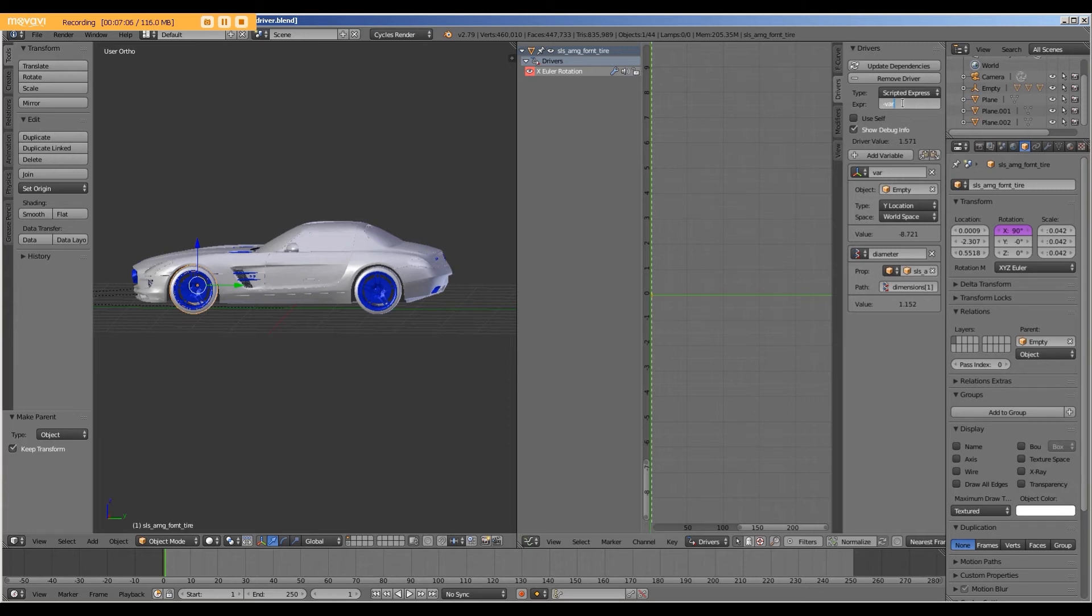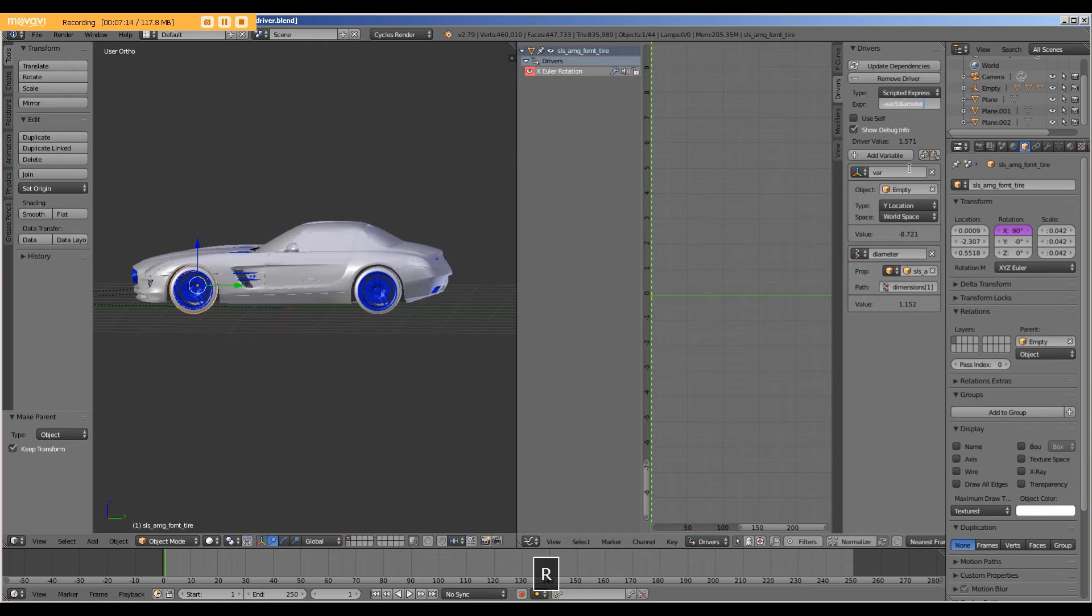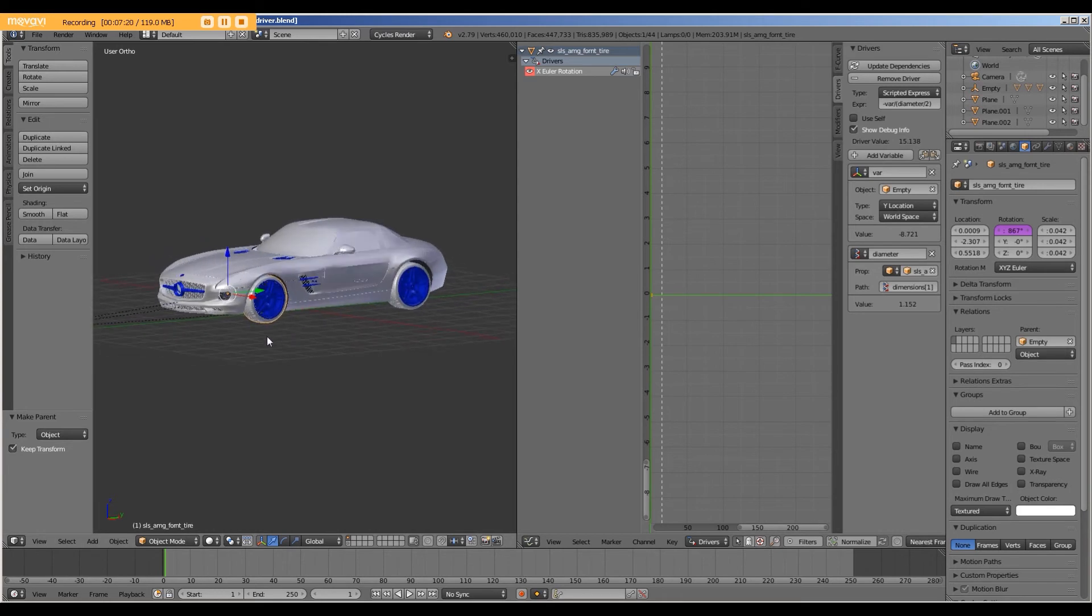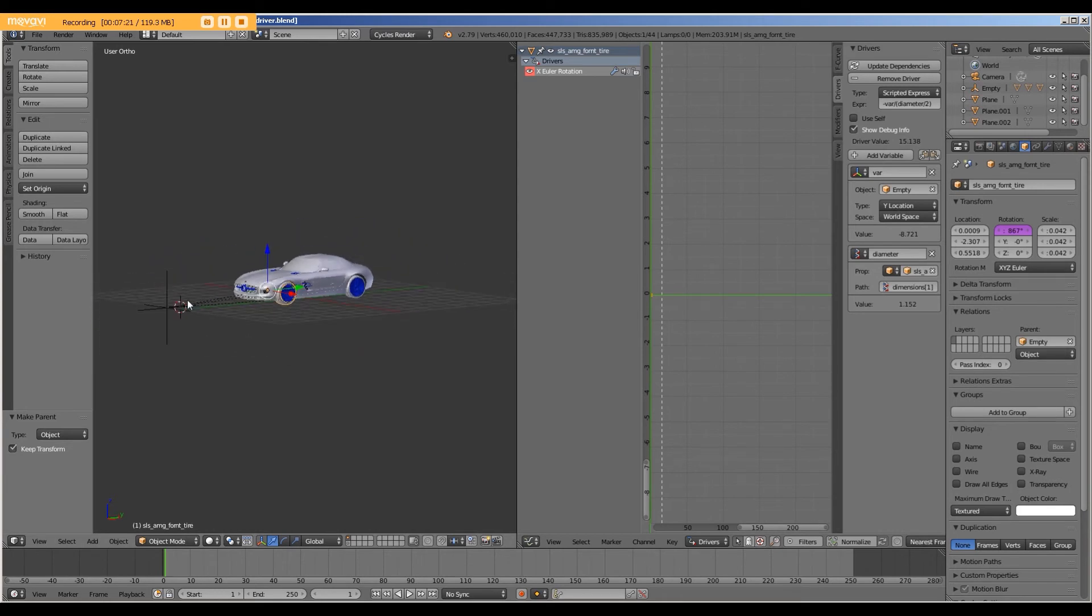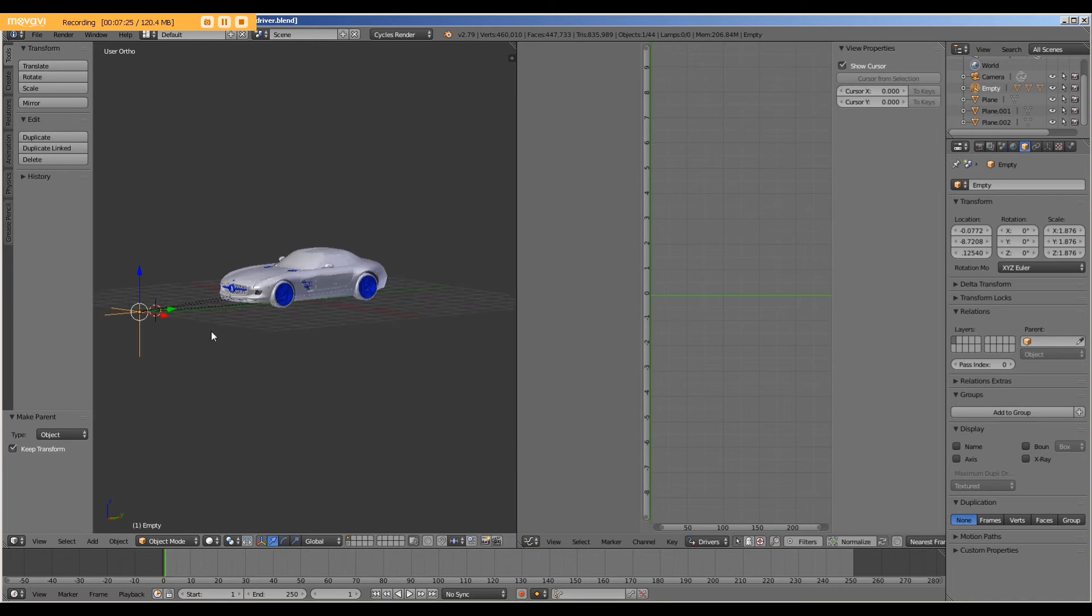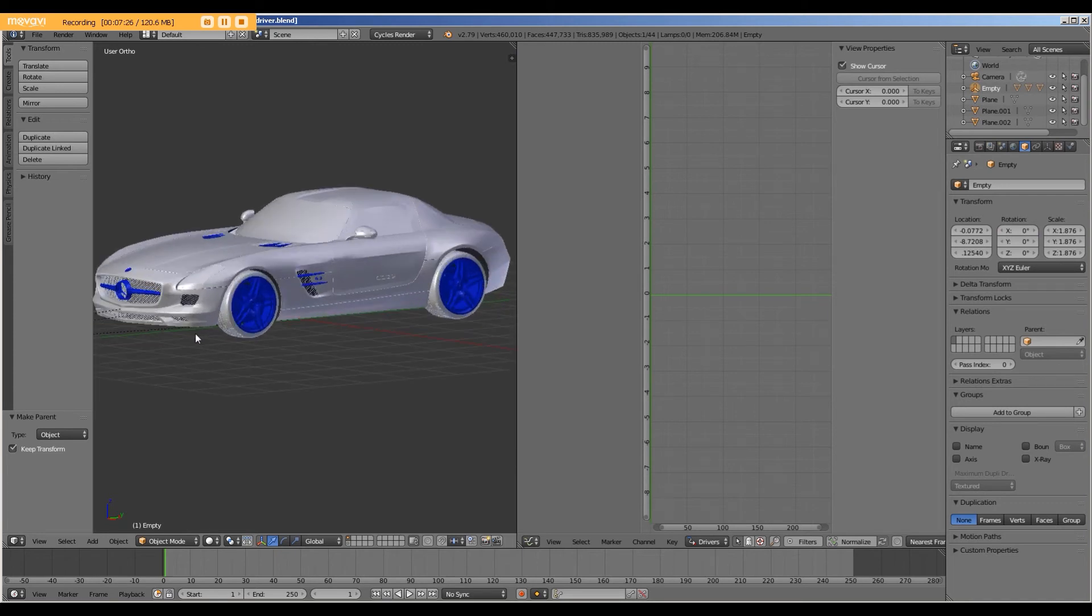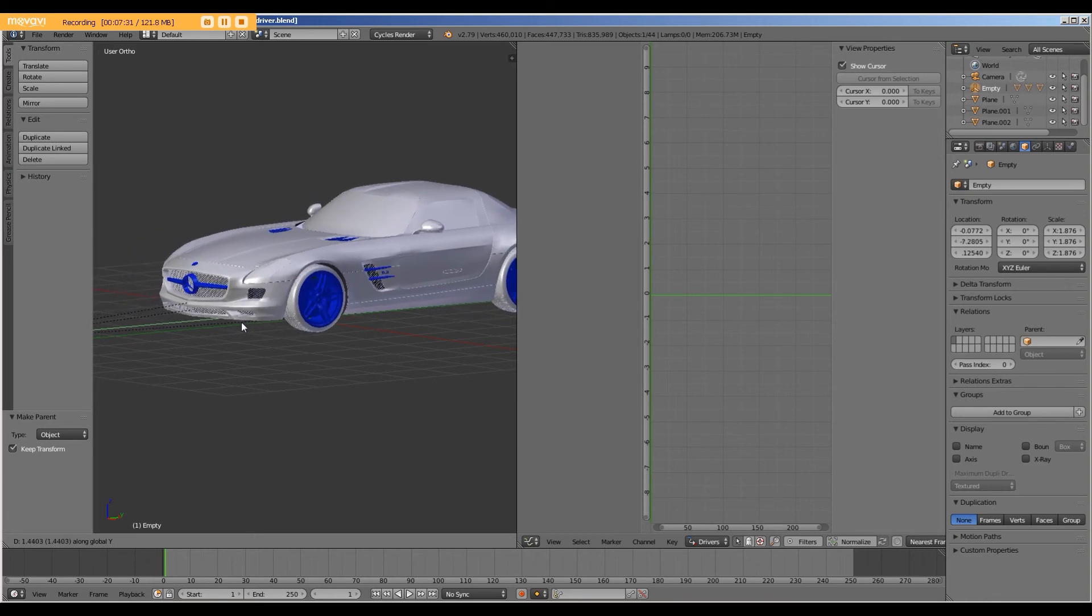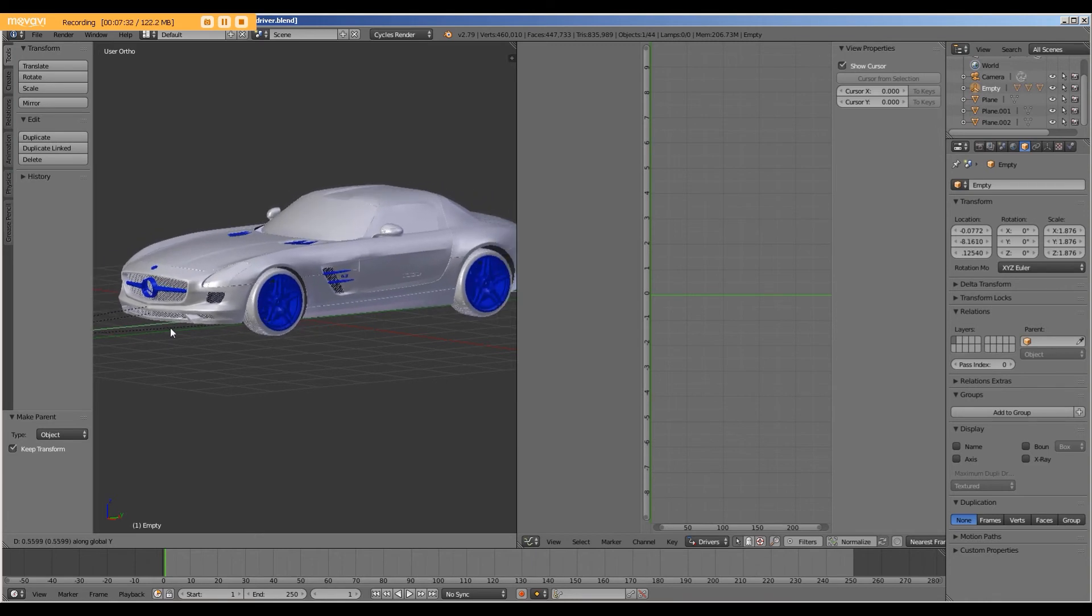divided by two. And I will press Enter, select our empty, move the empty along the Y, and you can see that the tire rotates.